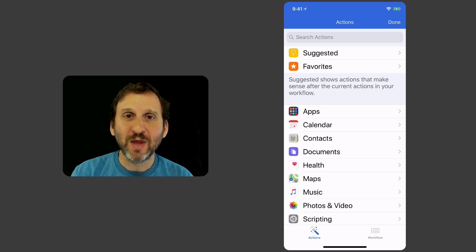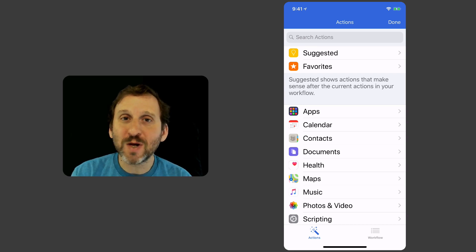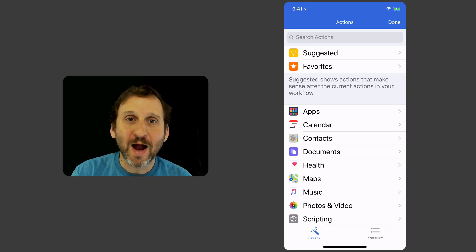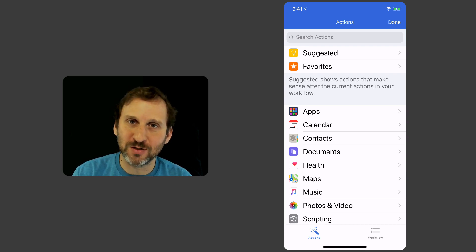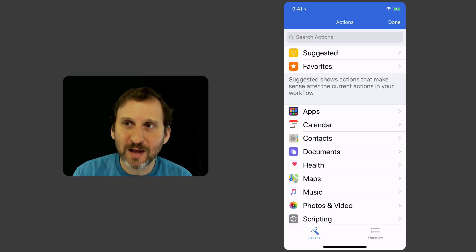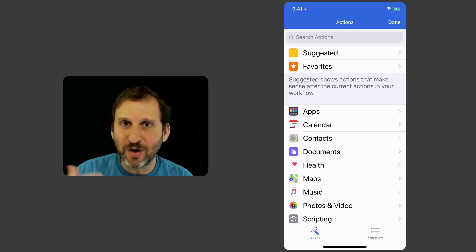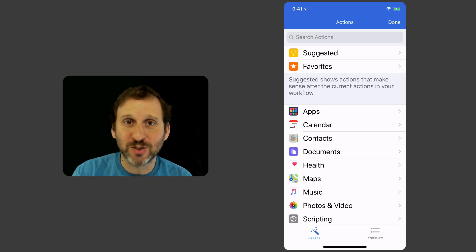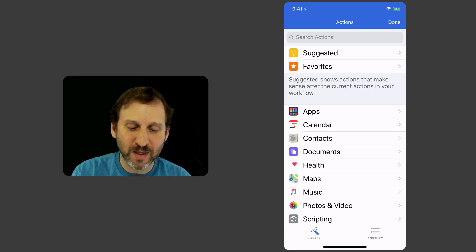So as an example, let's create one that is going to allow me to quickly send an email. Let's say in this scenario I need to occasionally send an email reminder to a colleague to remind them to do something. I don't want to have to compose the entire message from scratch each time. So I can have Workflow do it for me.